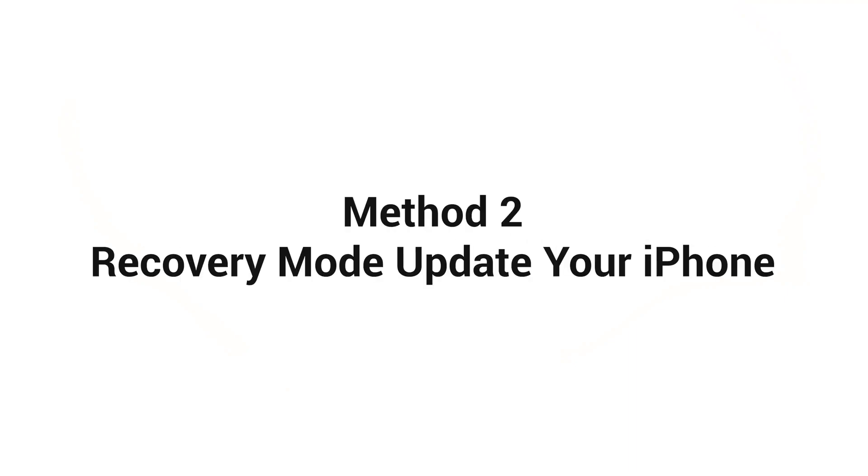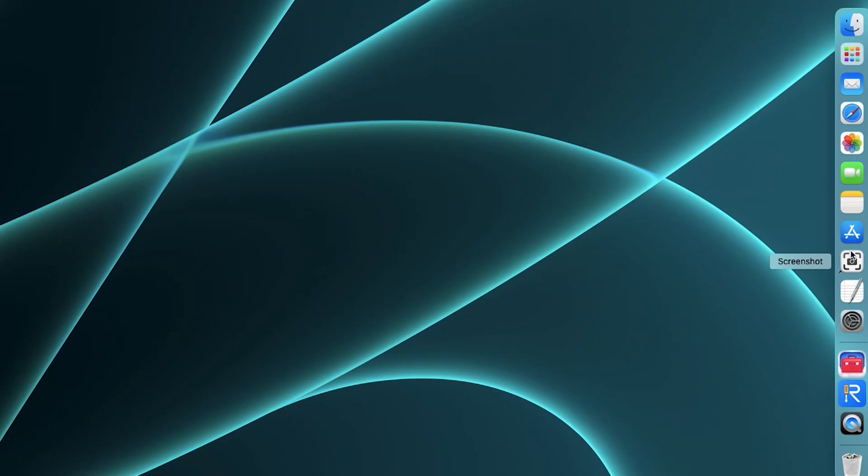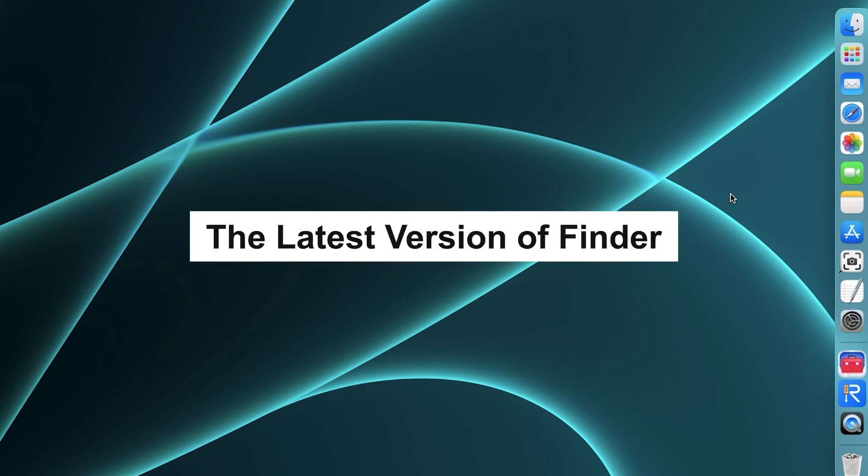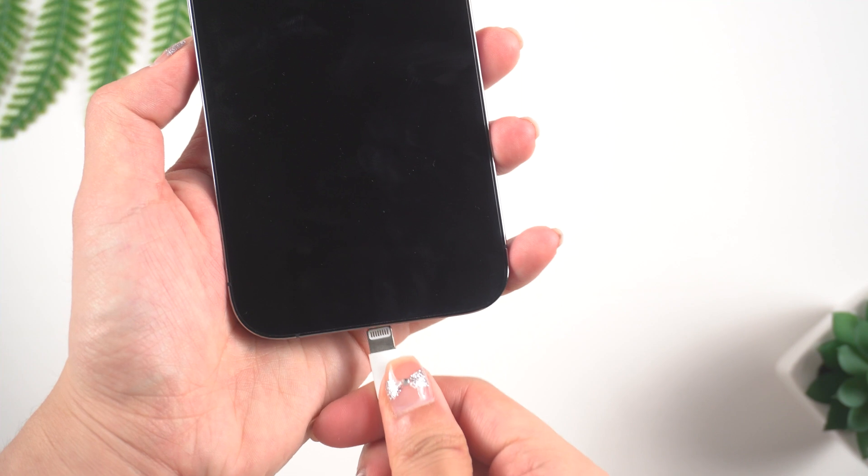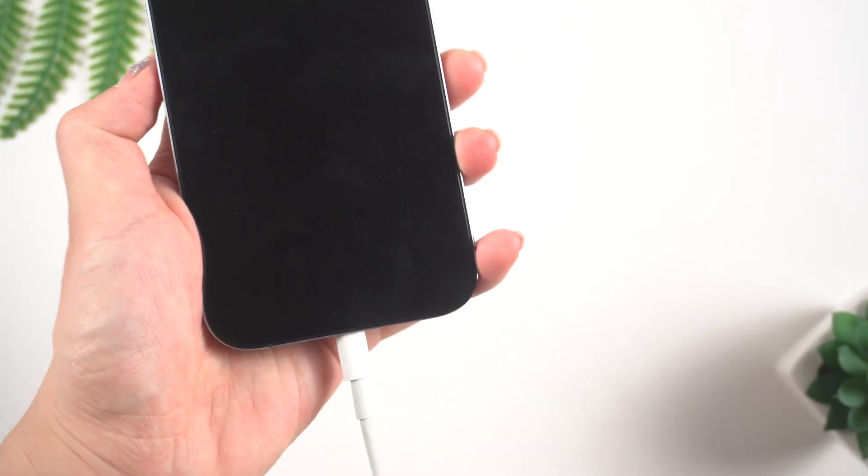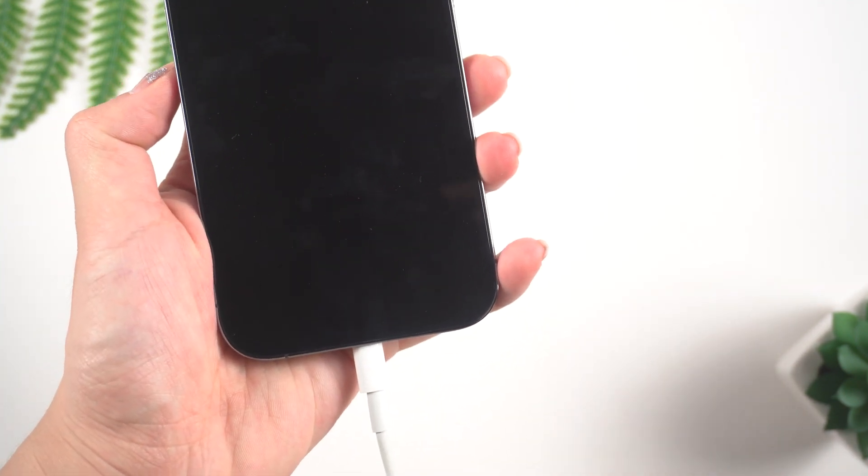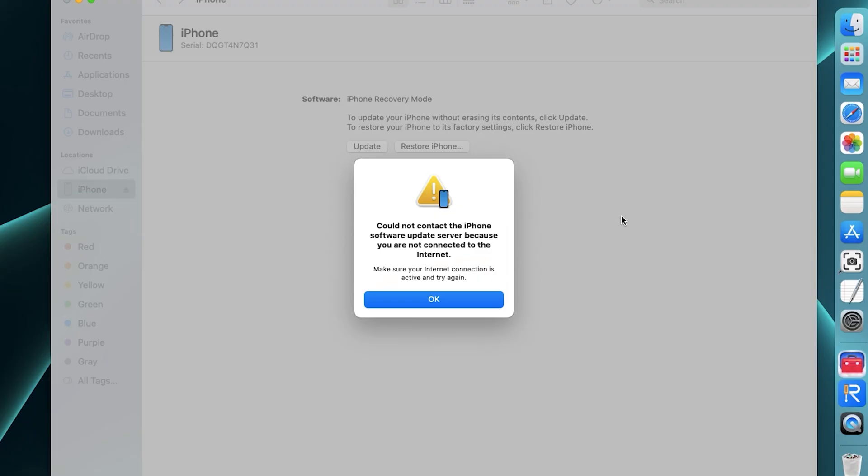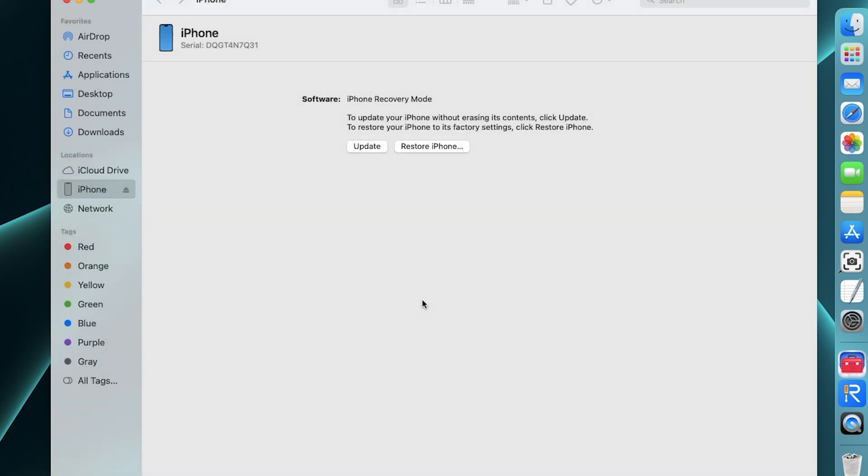Method 2. Recovery Mode might help even if your phone won't turn on. First, make sure that you have the latest version of iTunes or Finder installed on your computer. Connect your iPhone to your computer using a USB cable and launch iTunes. If your phone isn't detected by iTunes or Finder, try putting it into recovery mode.